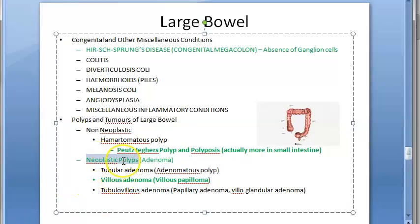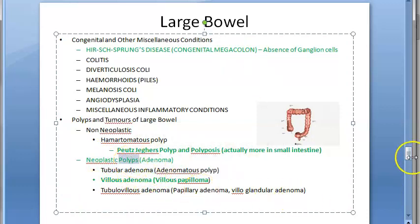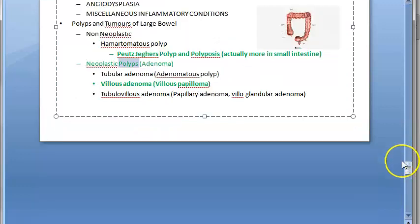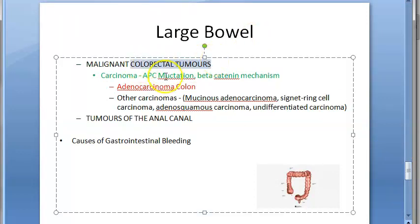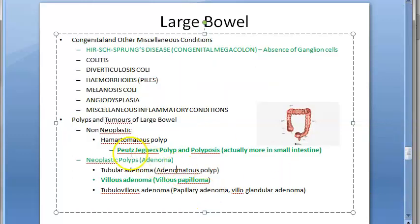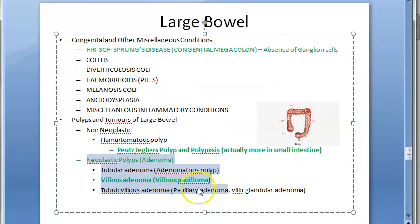In this video we want to look at the neoplastic polyps of the large bowel. There is also carcinoma of the colorectal tumor — adenocarcinoma of the colon etc. We are looking at polyps which are neoplastic, meaning they are benign but can become malignant.